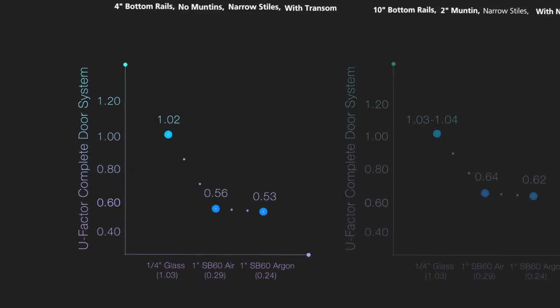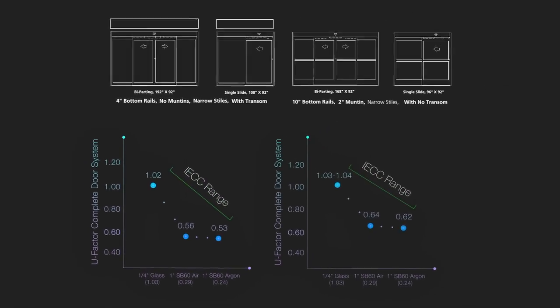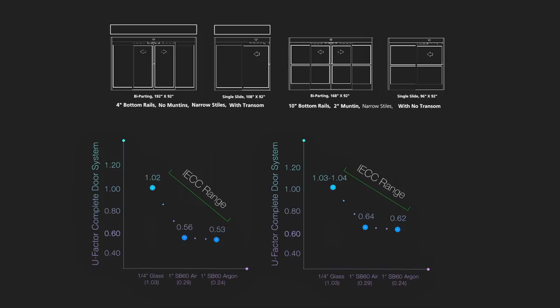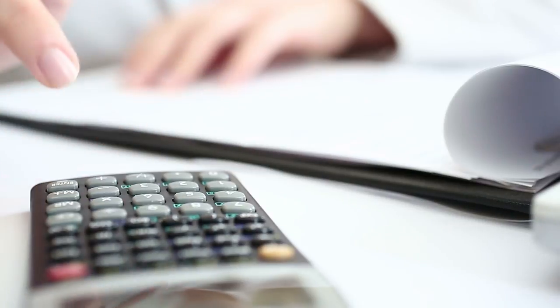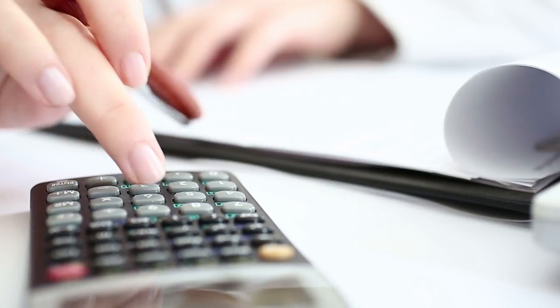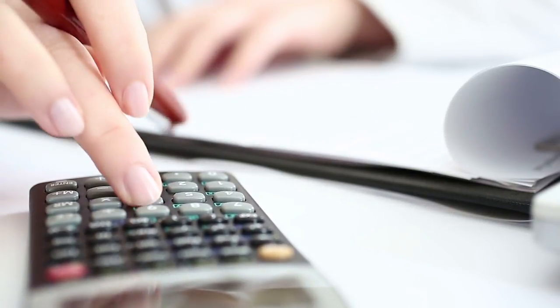Stanley has a range of door package simulations performed by an accredited NFRC lab to give you a baseline reference to work from. We also have a U-Factor calculator to help you reach your specific U-Factor requirements.